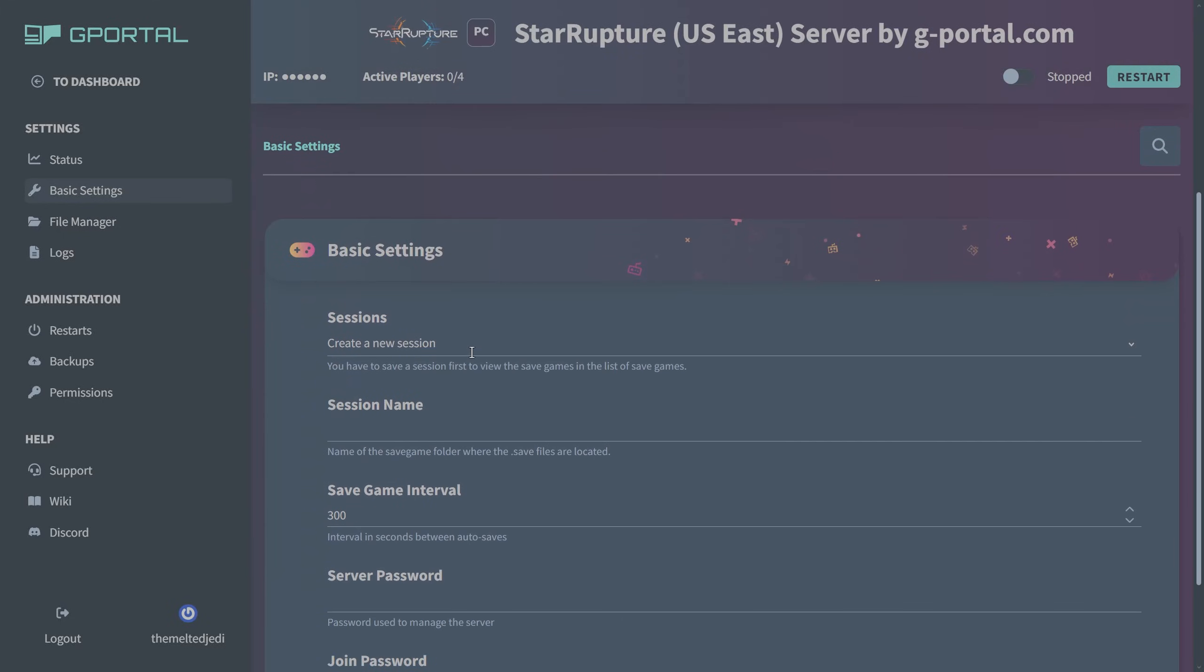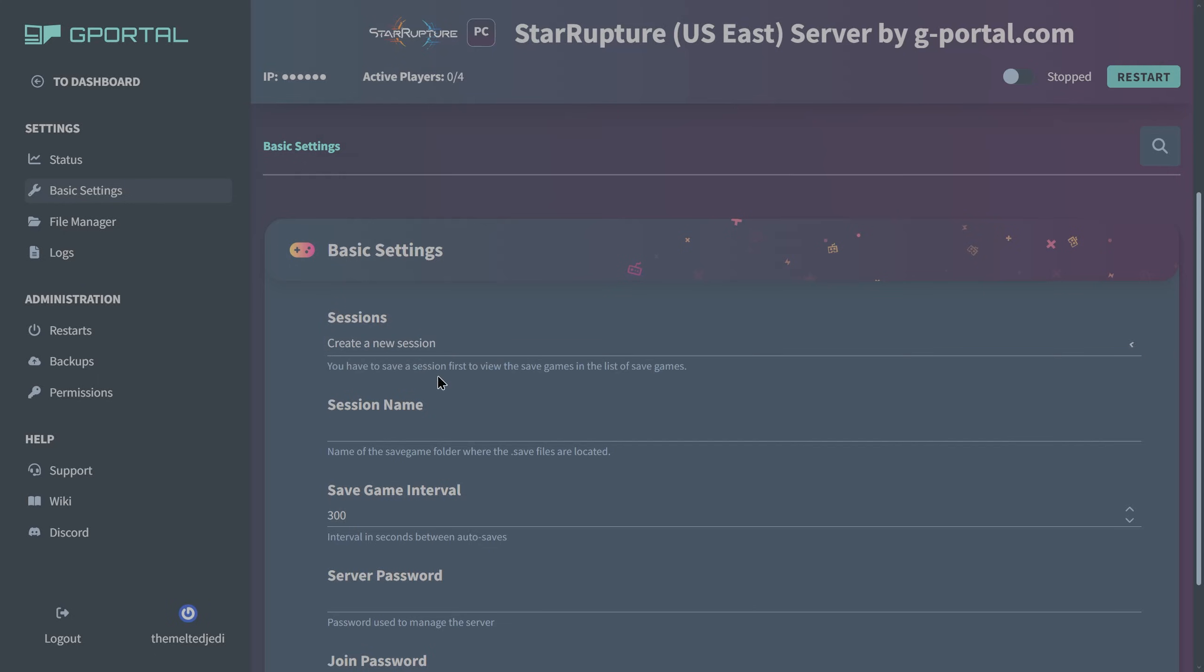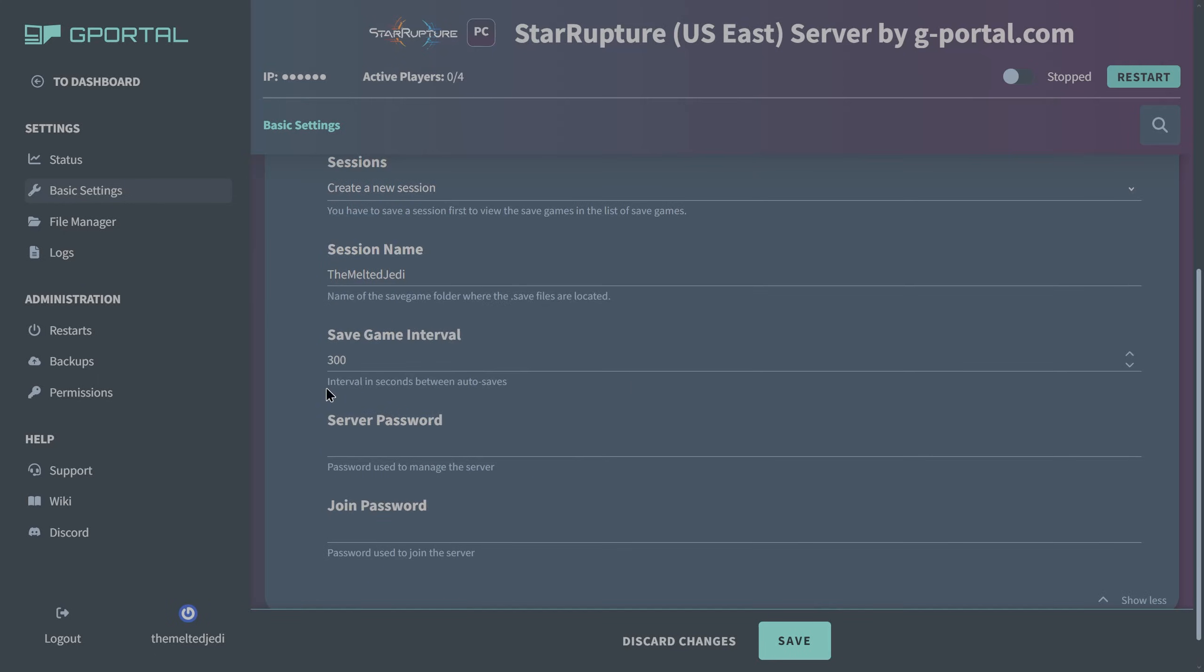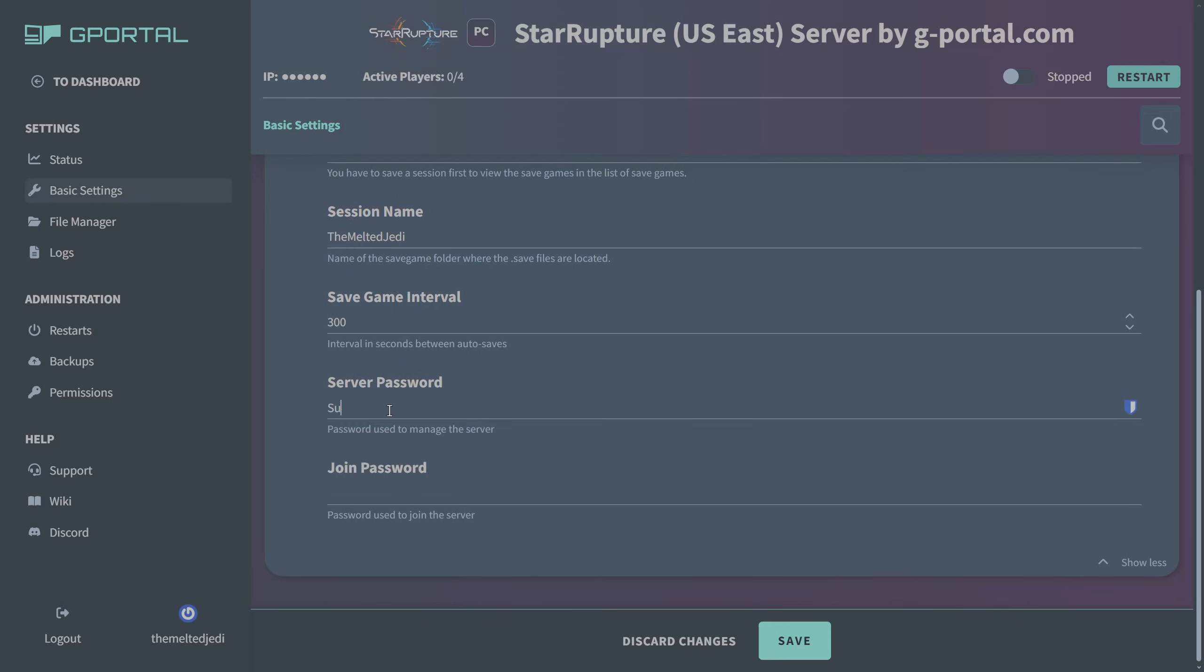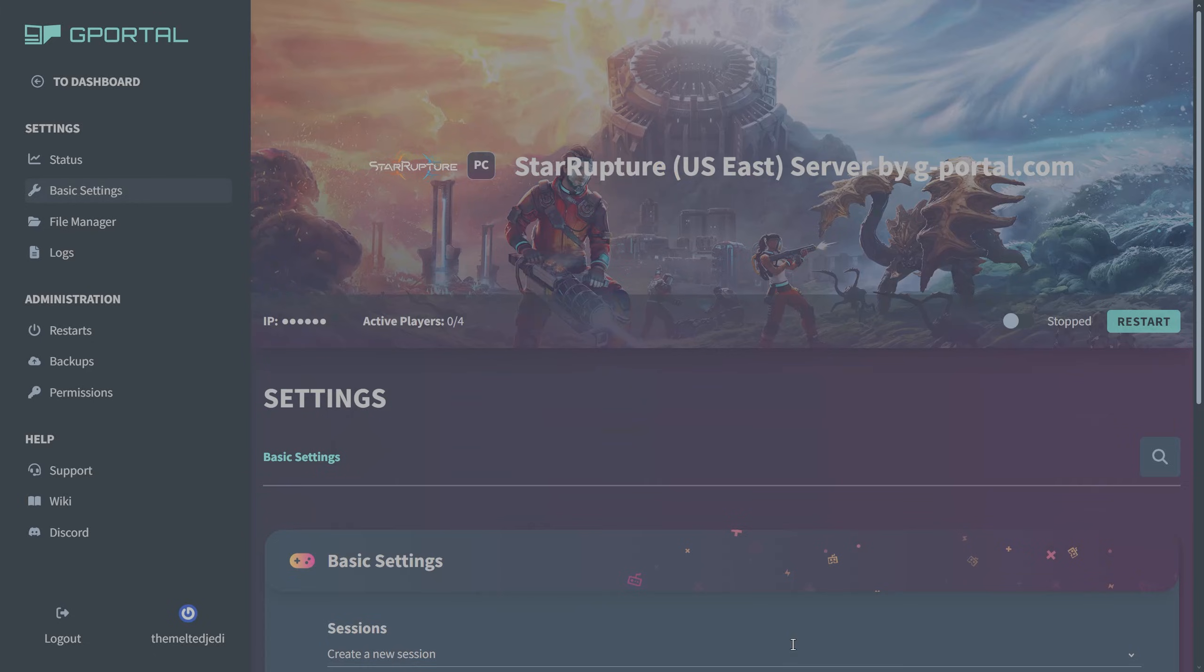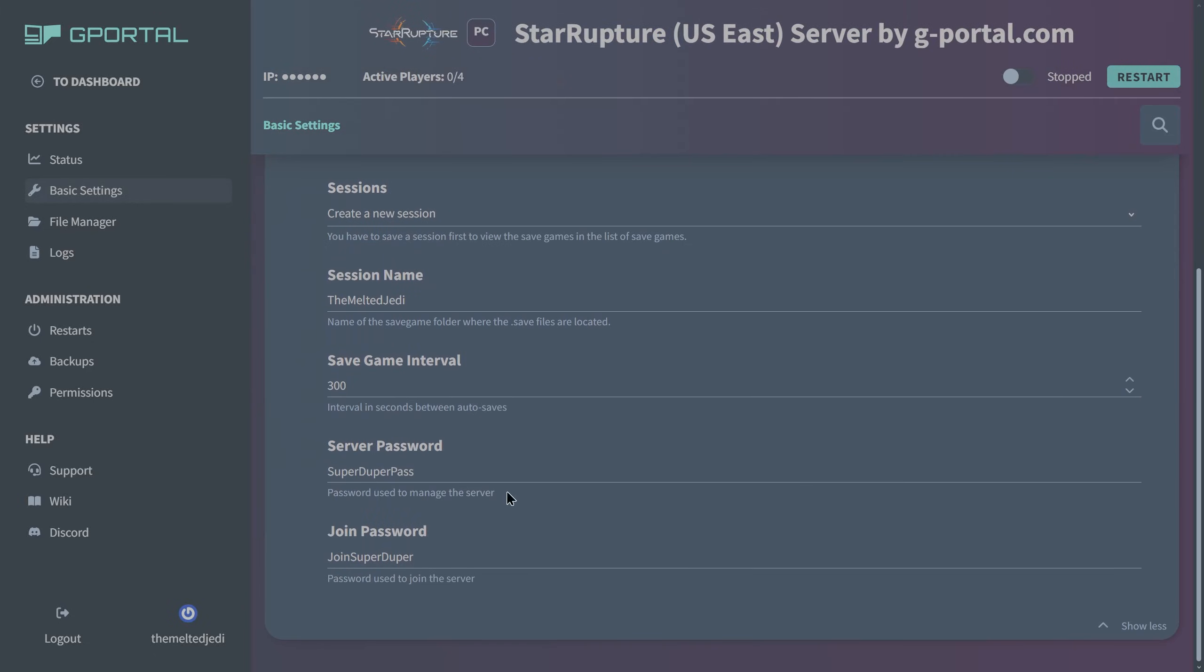Now we start creating our session. Create a new session. Session name I'm going to call it the Melted Jedi. Interval in seconds between autosaves, so every 300 seconds it's going to do an autosave in the game. We're going to give this a super duper password and a join password. Go ahead and click on save on that. We got our session name, save game interval, our server password, and our join password. These are all temporary. I will change these after this video.